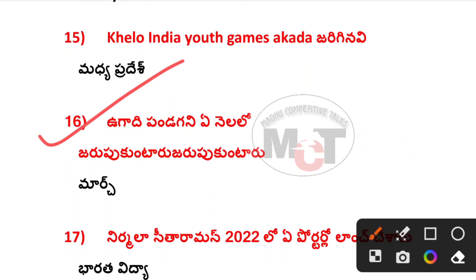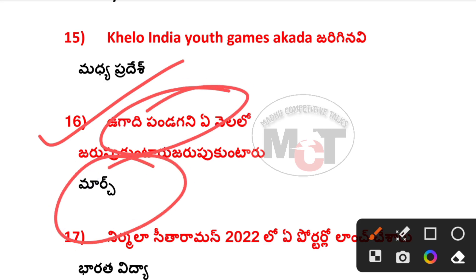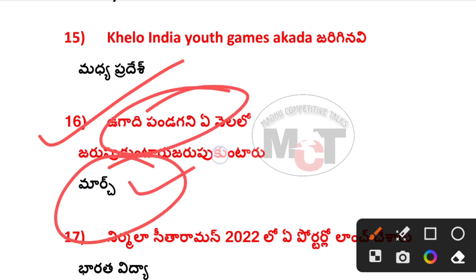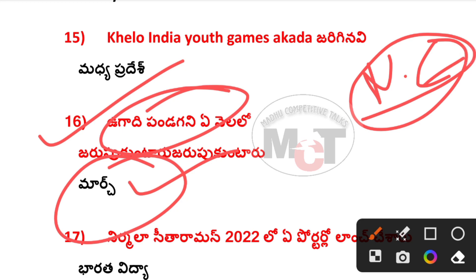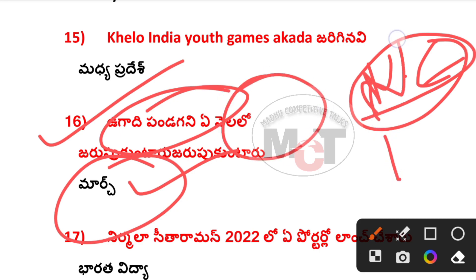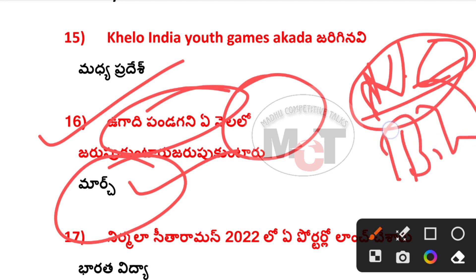This is the 16th question — this is the Ugaadi festival. We are going to be in March. We are going to be in the South and North East. We are going to be in Punjab. This is the Bihu Festival.